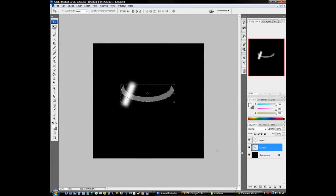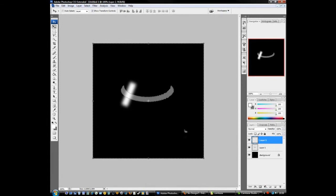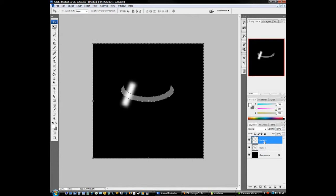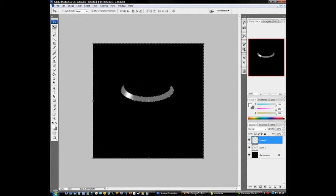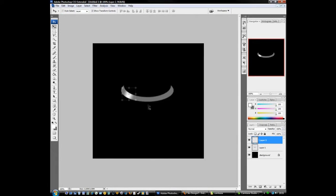Now highlight layer 2, hold down control and shift at the same time and press the letter I - this will invert the selection. Make sure you're highlighted on layer 2, now press backspace. See what happened? Got rid of what we don't need. Hold down control and press D now to deselect again.